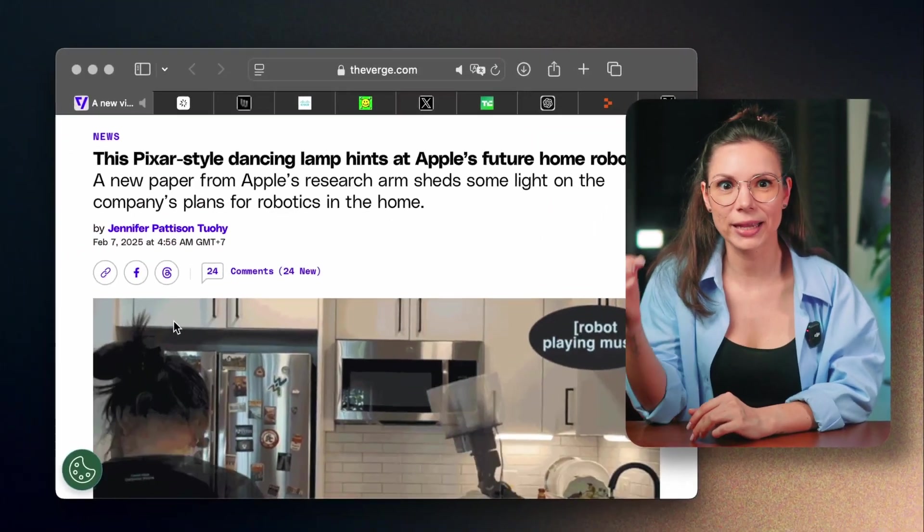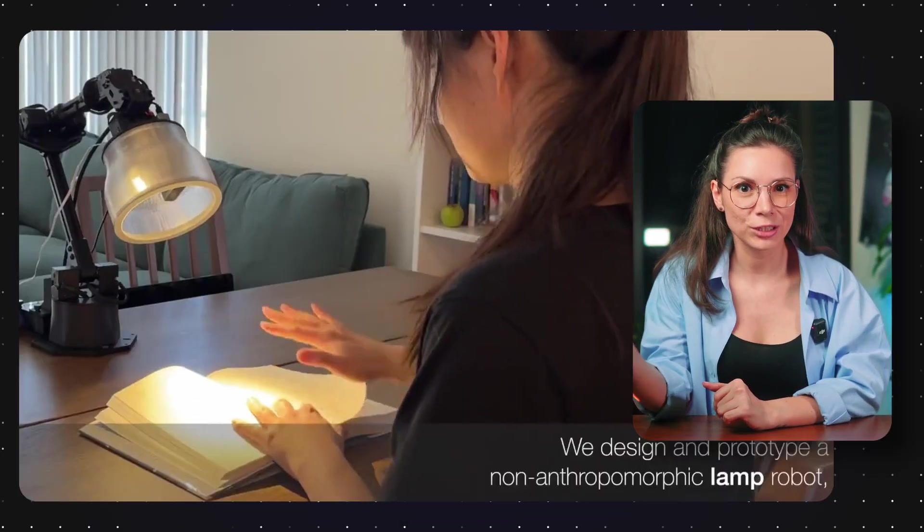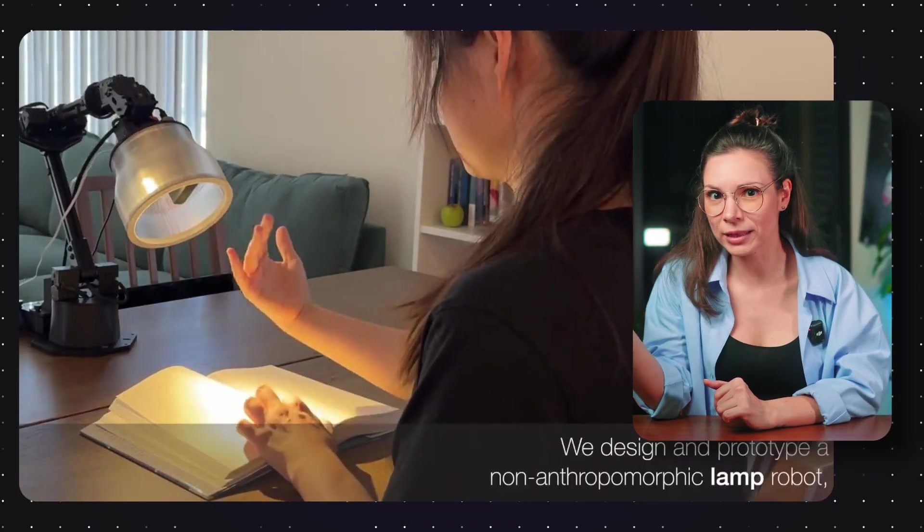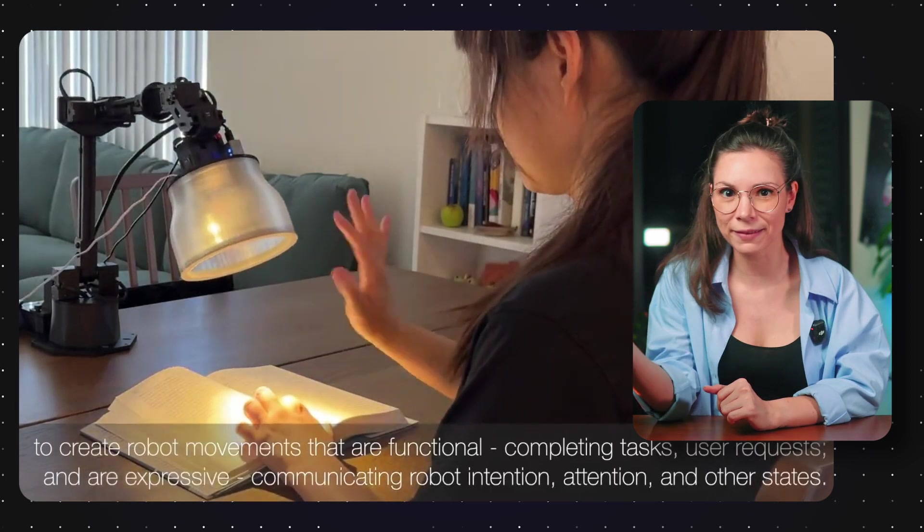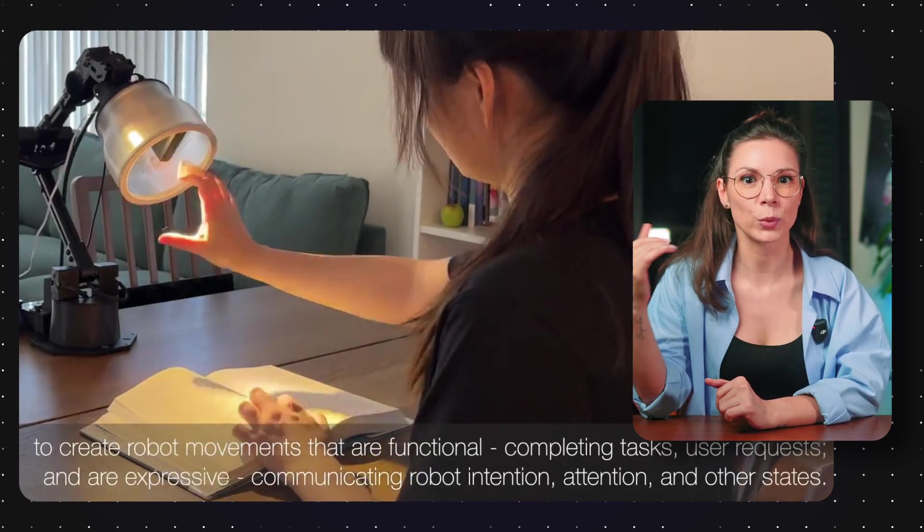And Apple finally made the Pixar lamp come to life. They showed off a prototype of a robot lamp that talks, dances, plays videos, and shines light wherever you want.